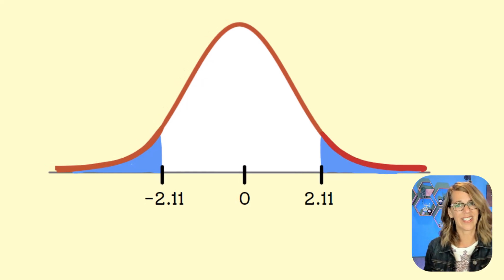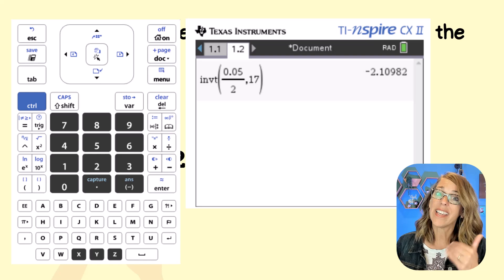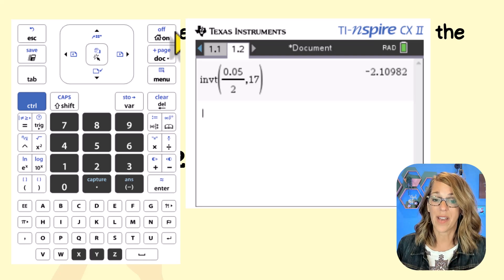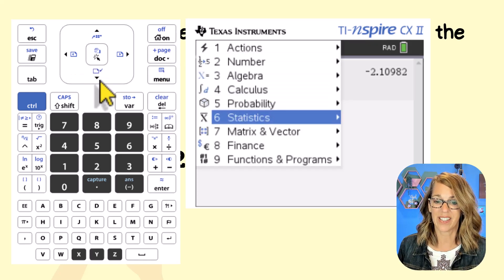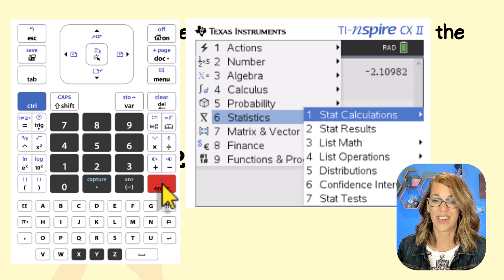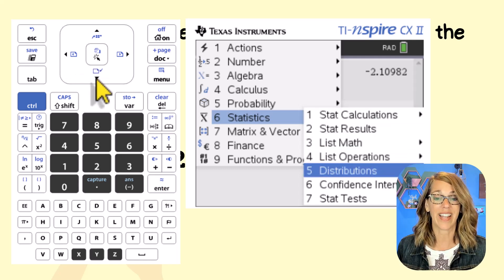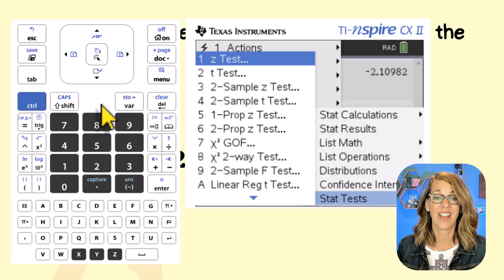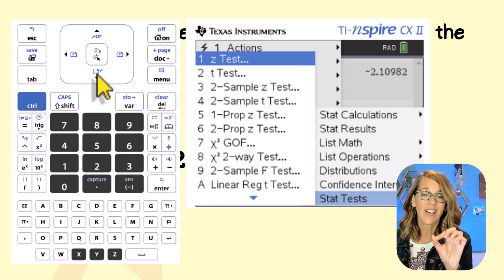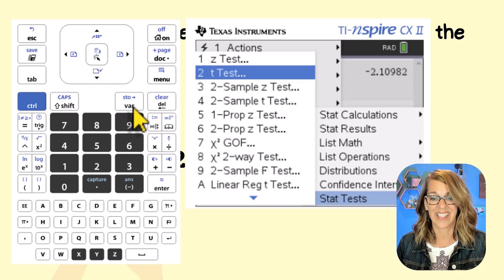Now let's find the test T. We'll go back into the Stats menu — menu, then Statistics (number six), then enter. This time we want Stat Tests, which is number seven, then enter. We're looking for the T-test, which is number two.